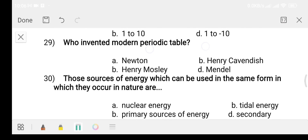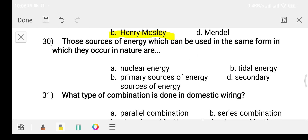Question number twenty-nine: who invented the modern periodic table? Option A: Newton. Option B: Henry Cavendish. Option C: Henry Moseley. Question thirty: sources of energy which can be used in the same form in which they occur in nature are — Option A: nuclear energy. Option B: tidal energy. Option C: primary source of energy. Option D: secondary source of energy.